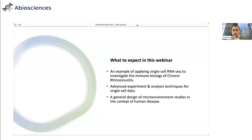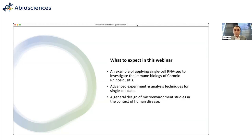In this webinar, we will give an example of applying single-cell RNA-seq technology to investigate the immune biology of chronic rhinosinusitis. During the process, you will get to know some advanced experiment and analysis techniques for single-cell data. And to make it more valuable, this whole process can be digested as a general design for microenvironment studies in the context of human disease.